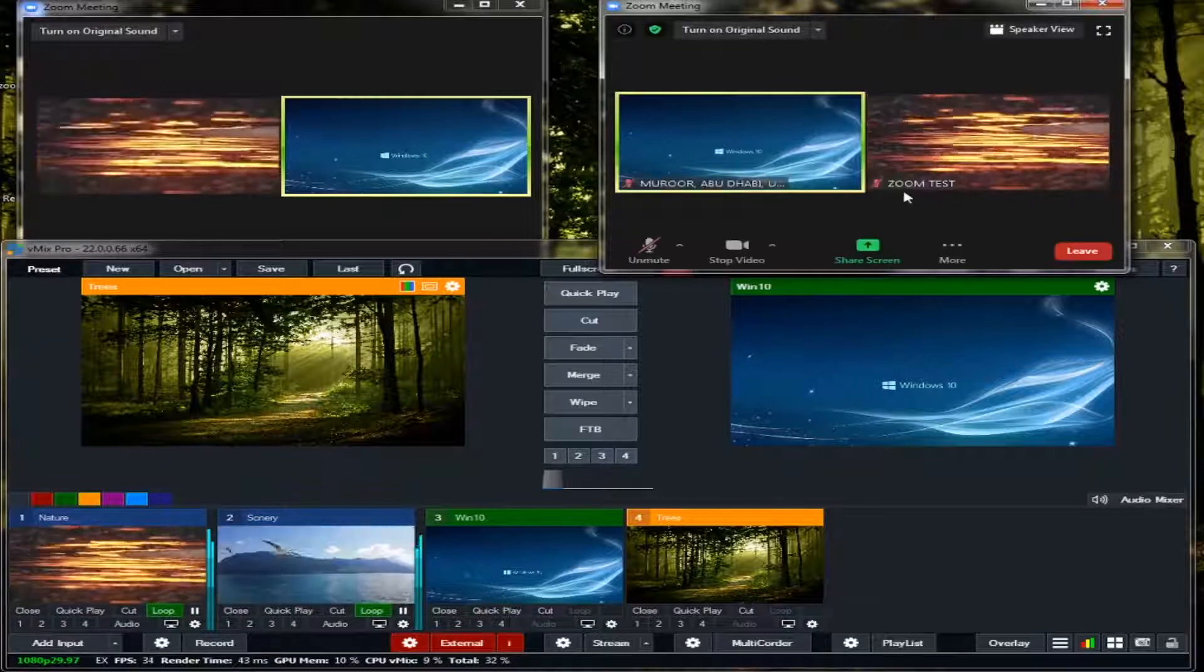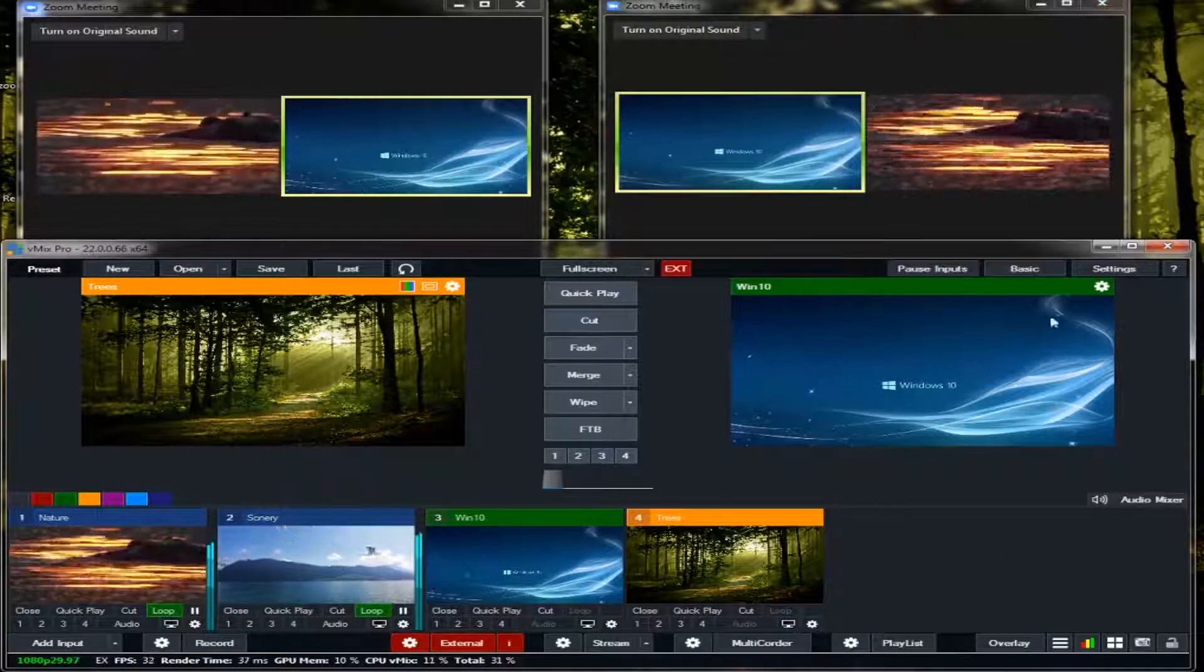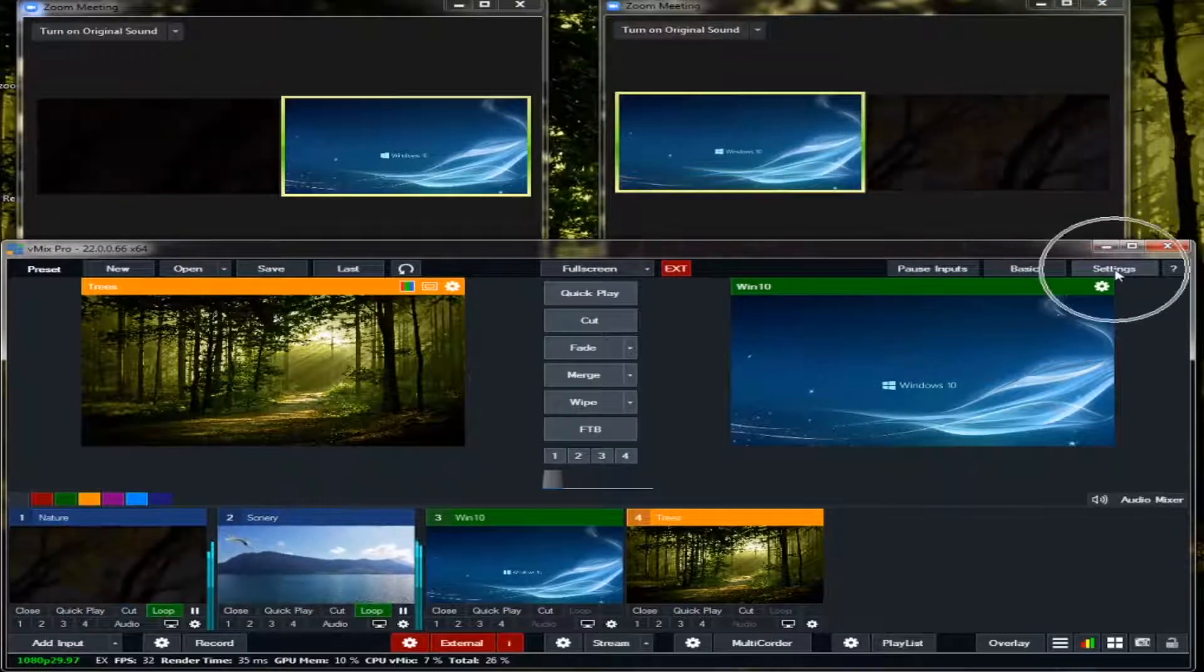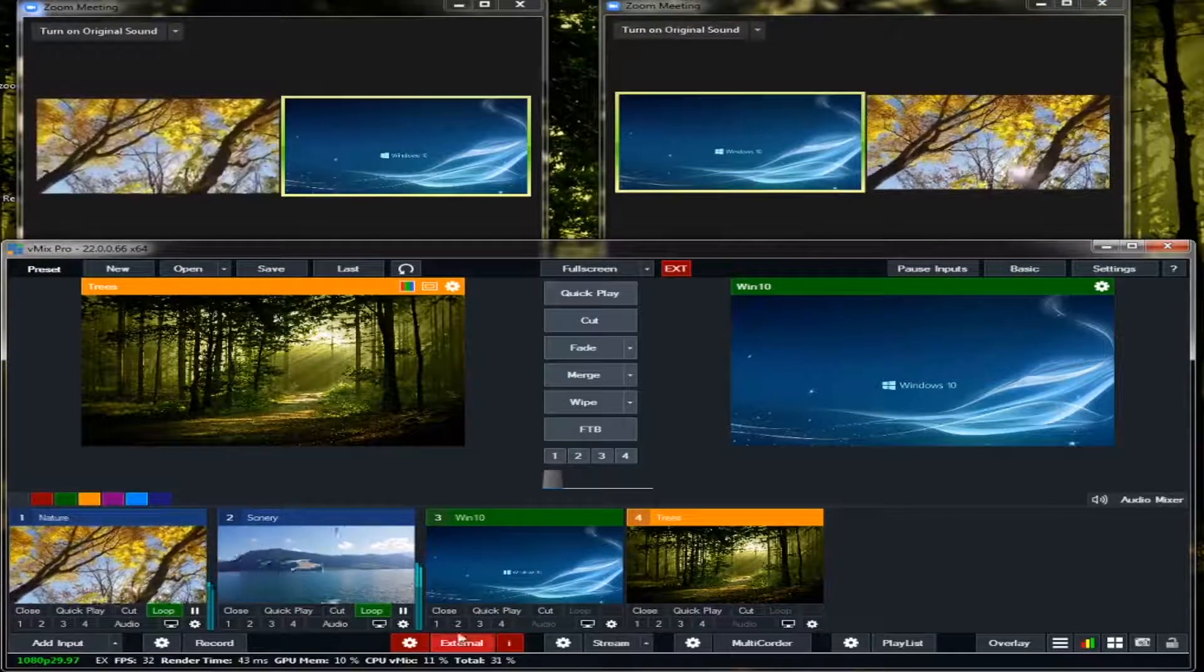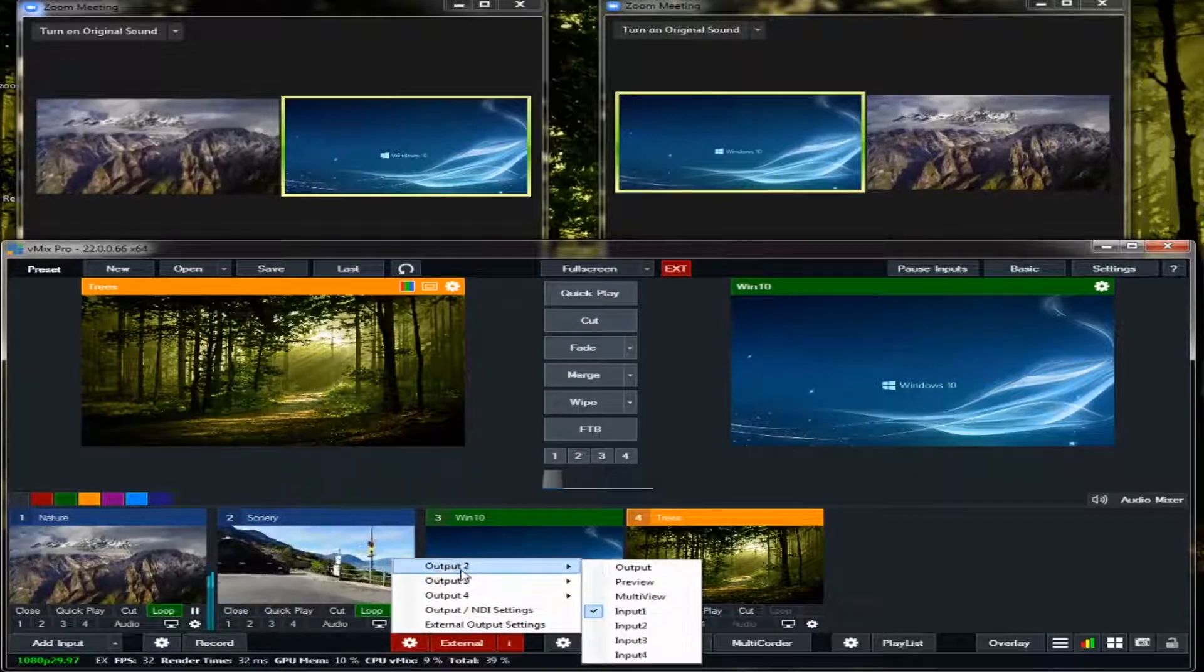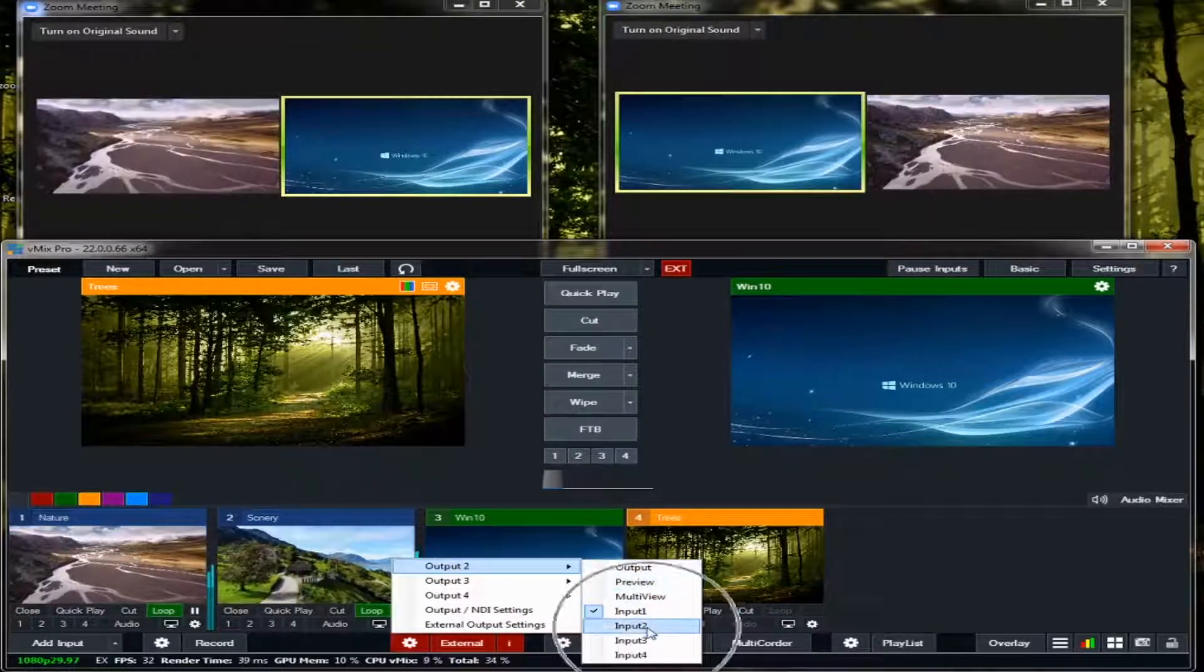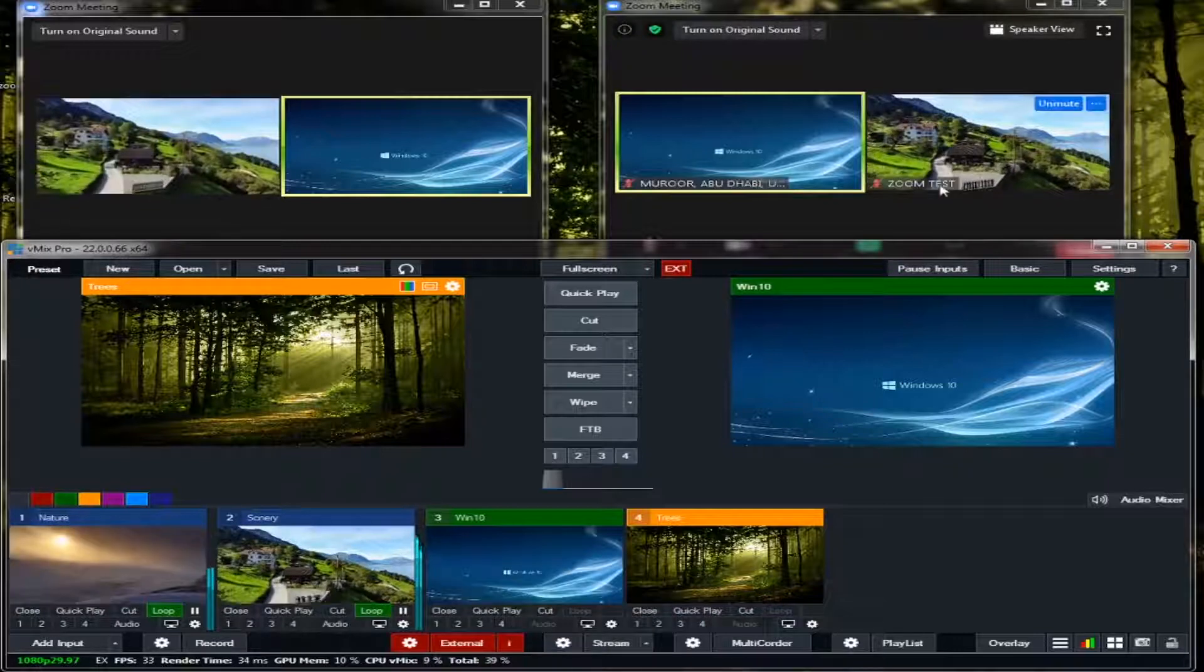What if I'm going to feed this second input to our second Zoom? So just go to the settings again, or to make it faster, just go here, external and output 2, and click the second input. Okay, see.